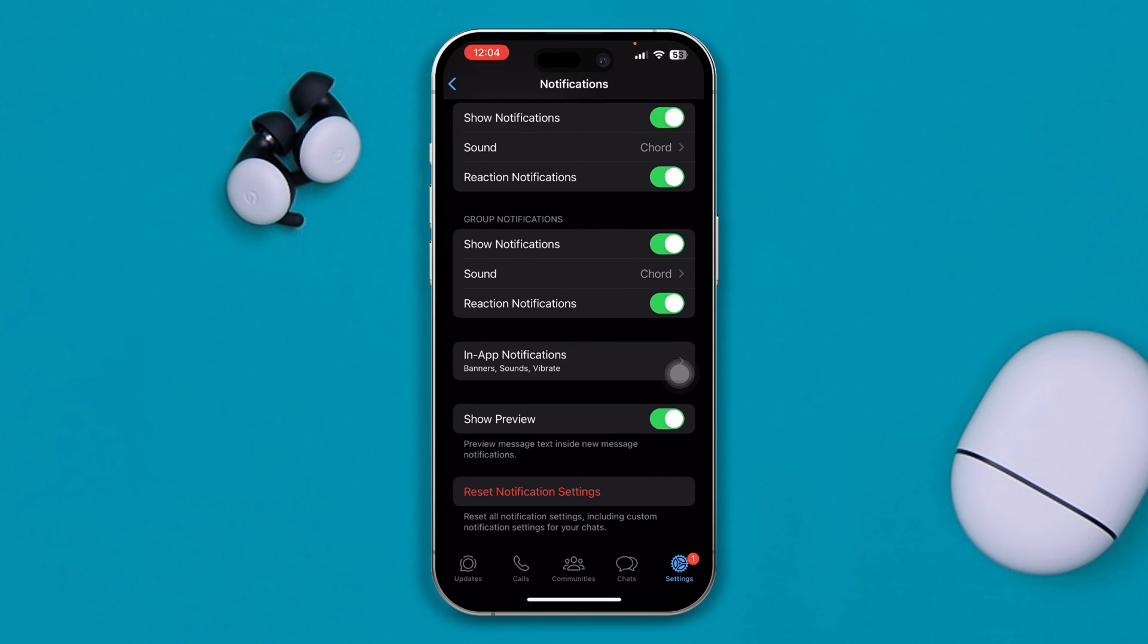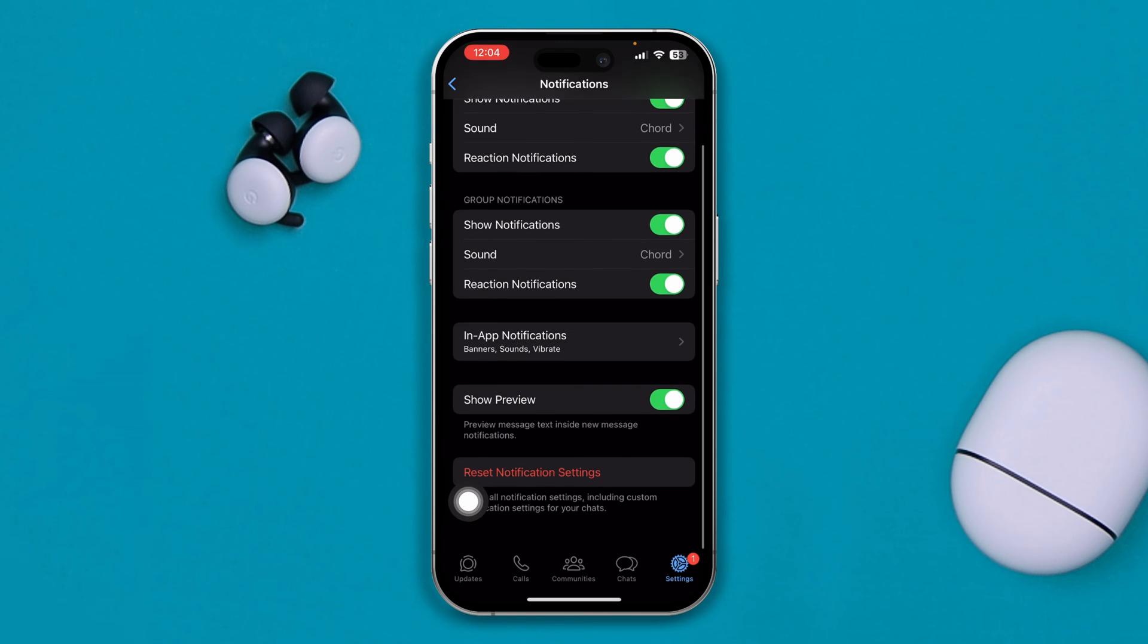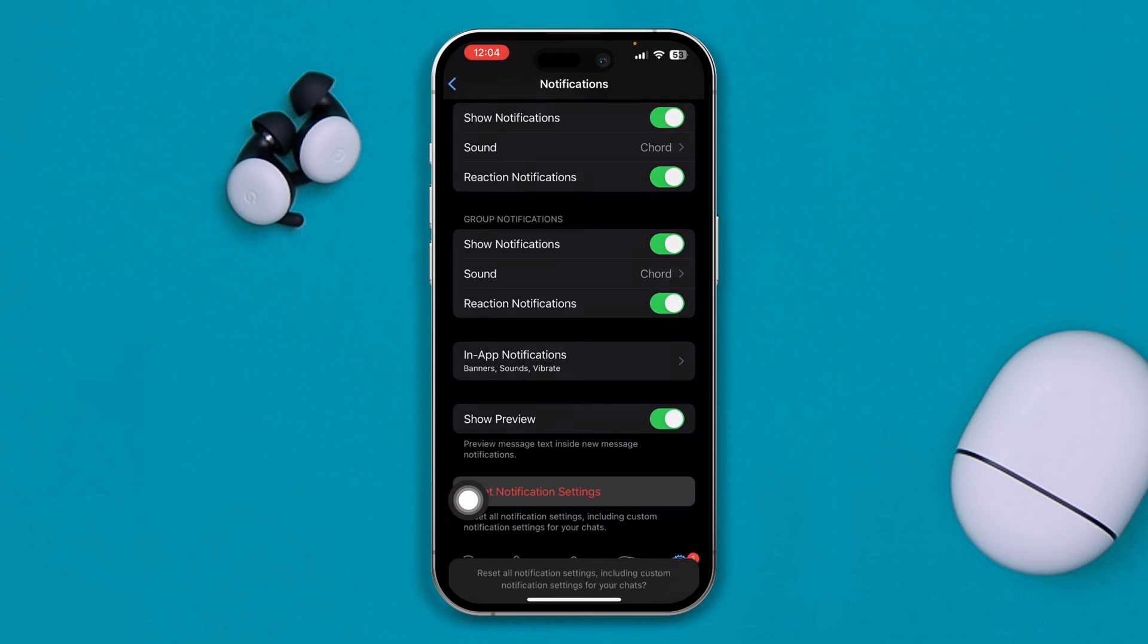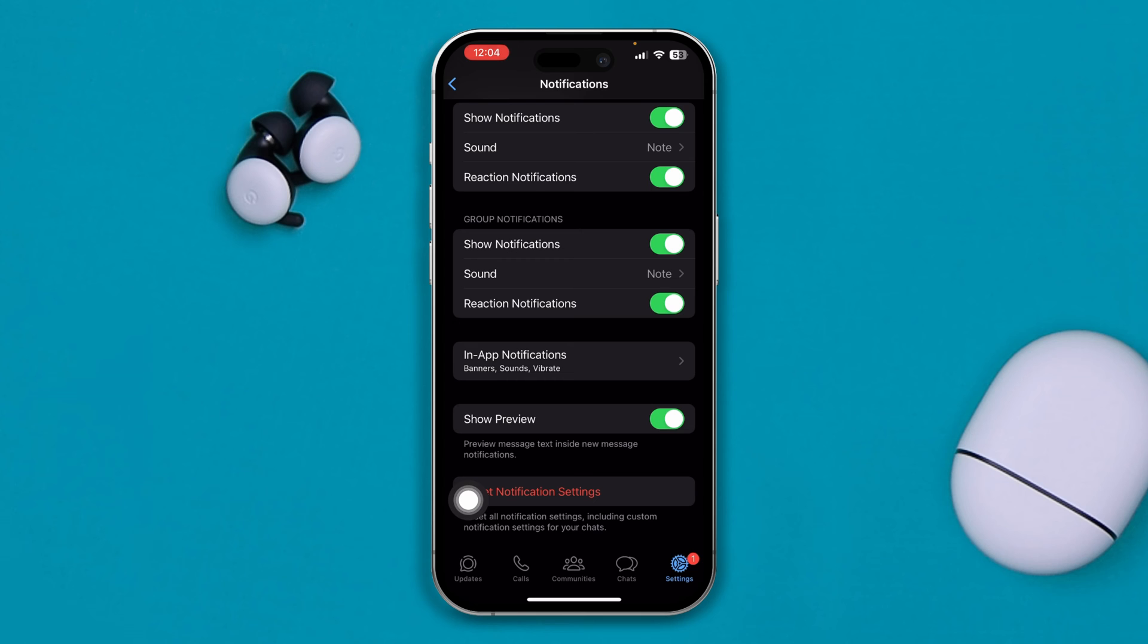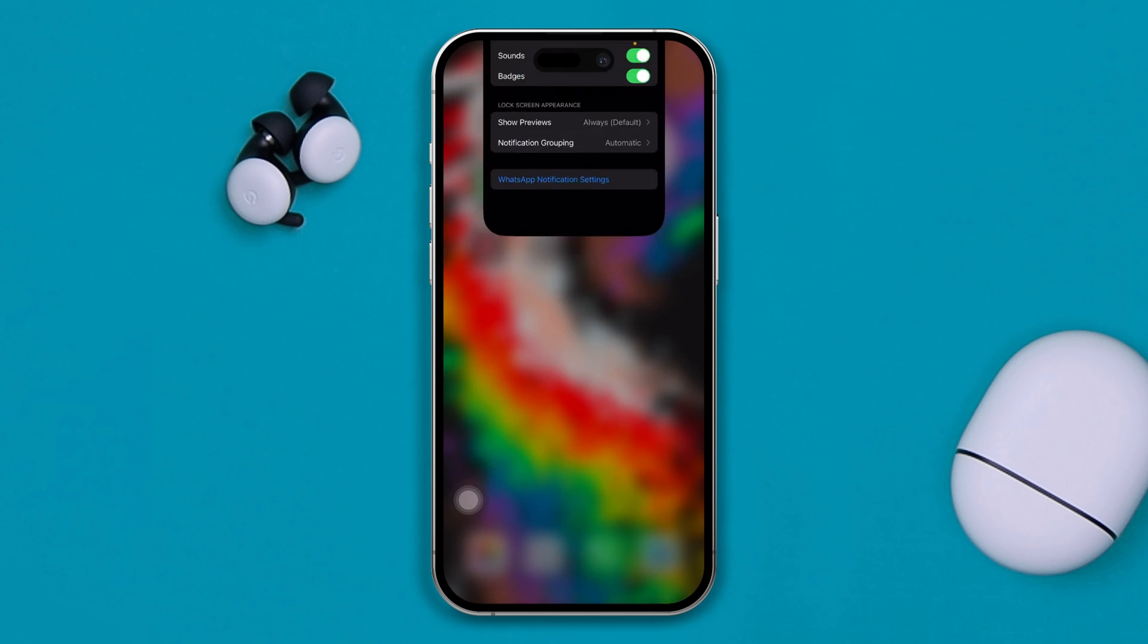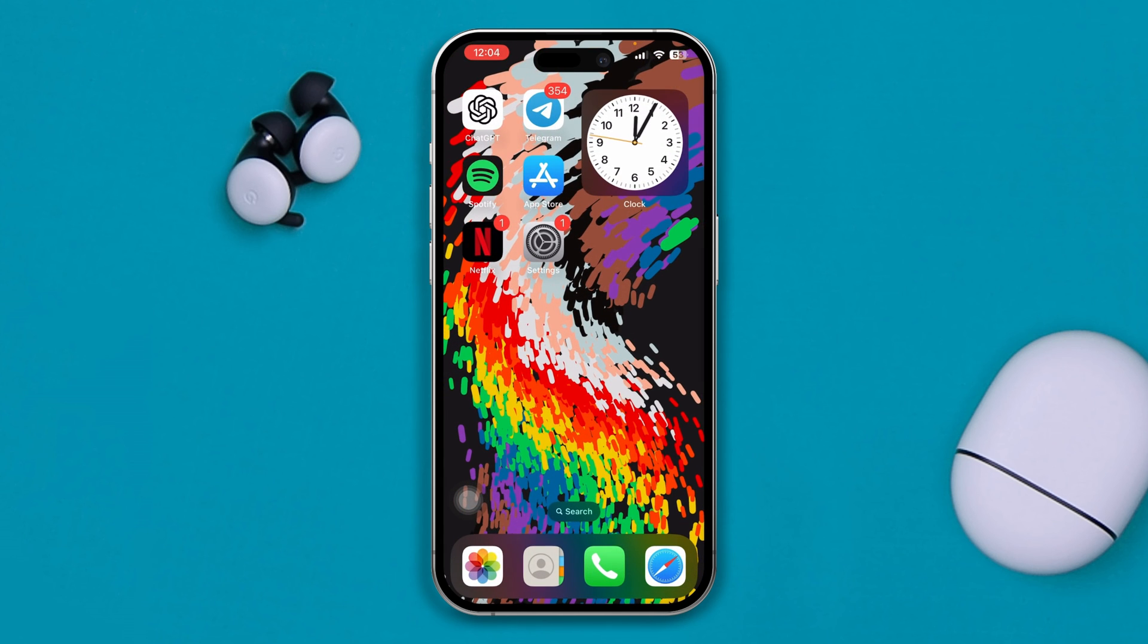If it still doesn't work, you can even choose this option called reset notification settings. Often this also helps you guys to have the sounds when you get notifications from your WhatsApp. Now when you have done that, move on and see whether it works or not.